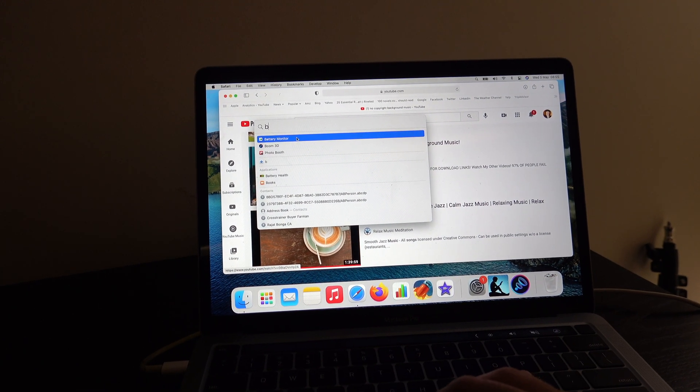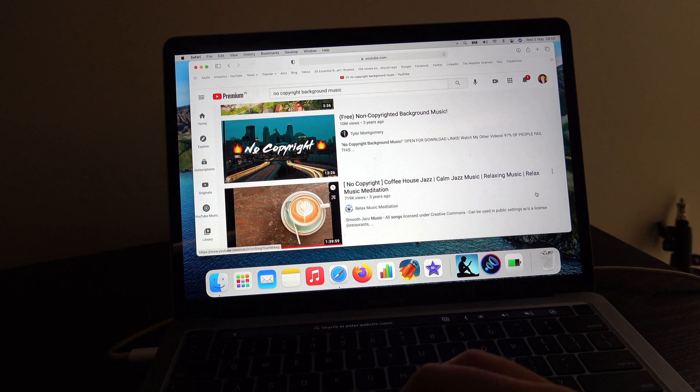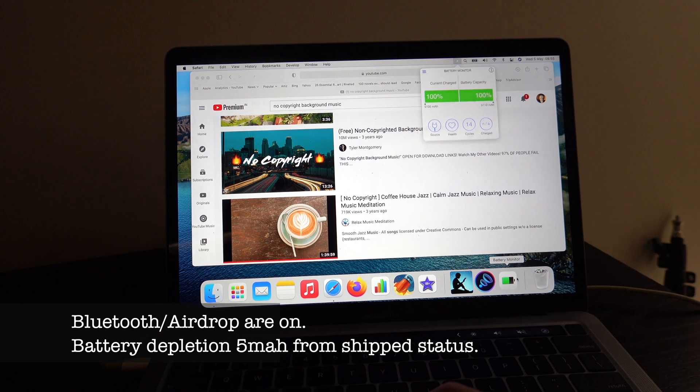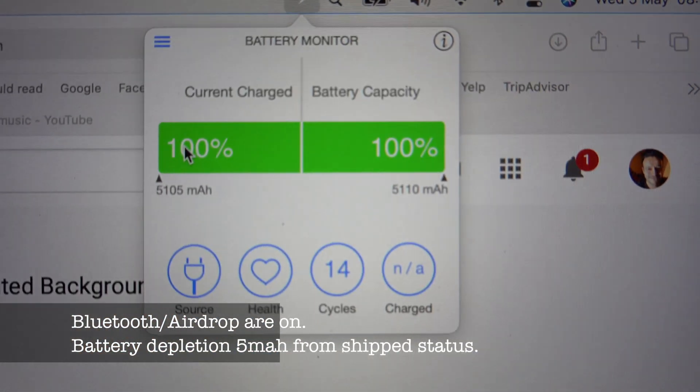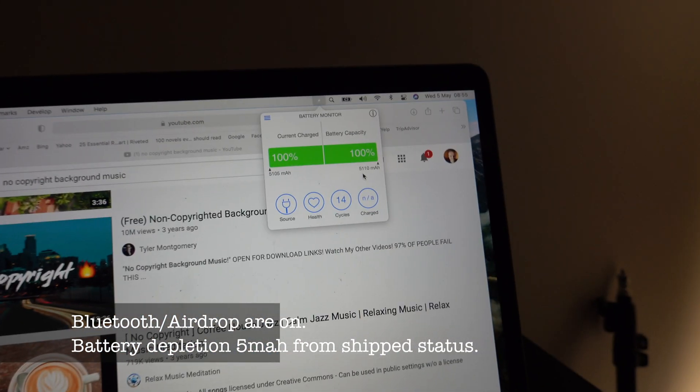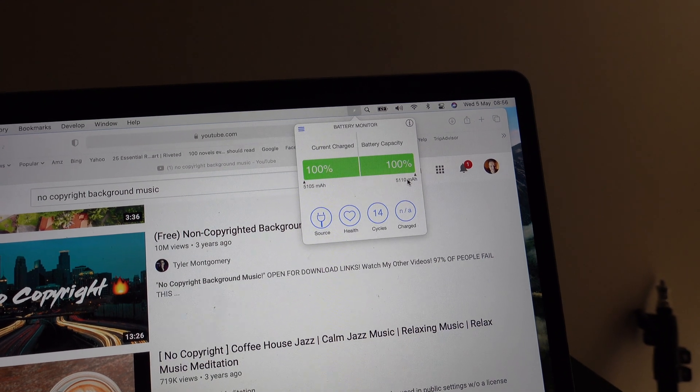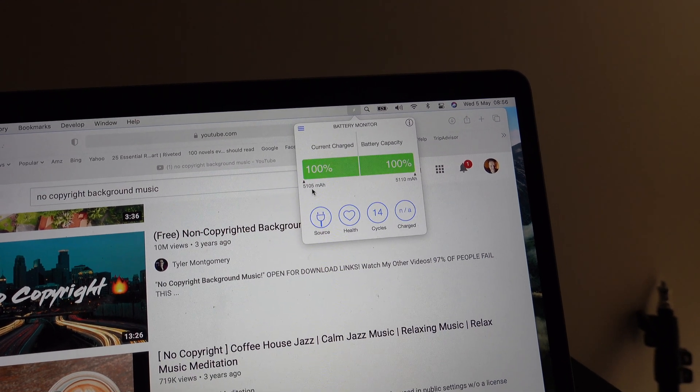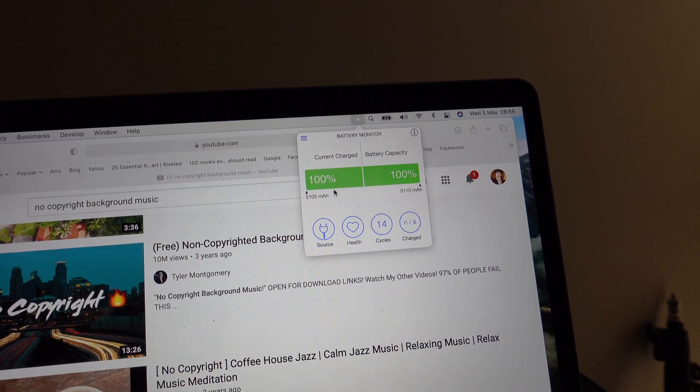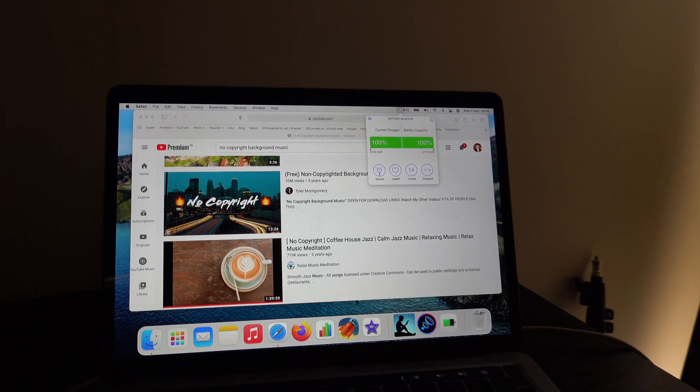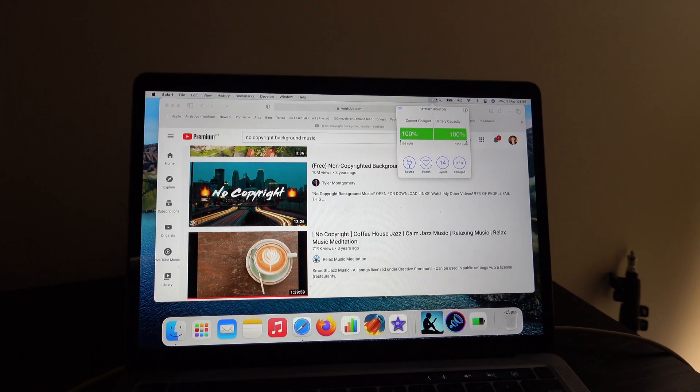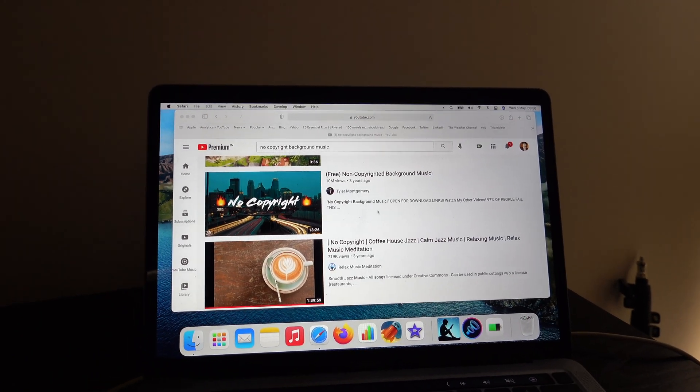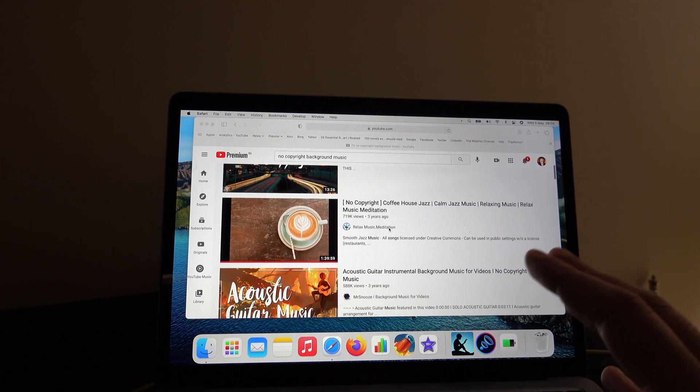Let me show you how many battery cycles we have: we have 14 battery cycles. The original capacity is 5,110 mAh, right now we have 5,105 mAh, so the battery capacity is almost at 100% after 14 cycles. In this test what I'm going to do is I'm going to do a bit of YouTube and Netflix.